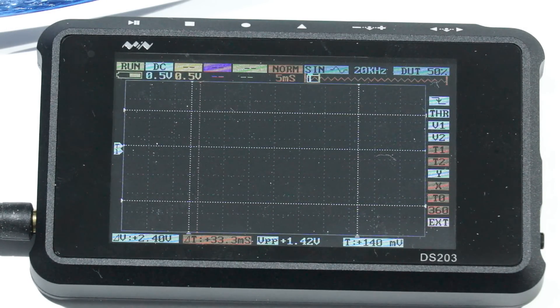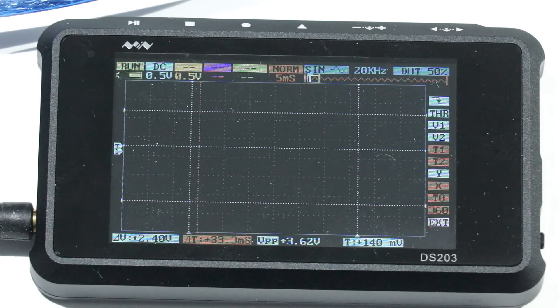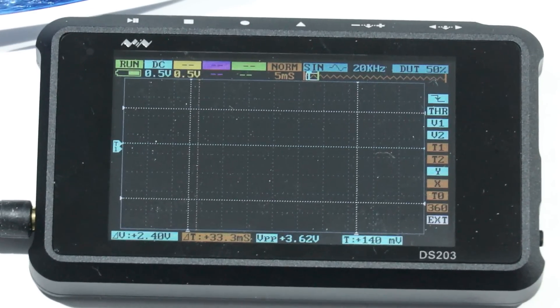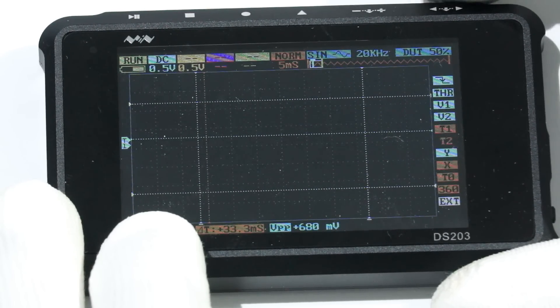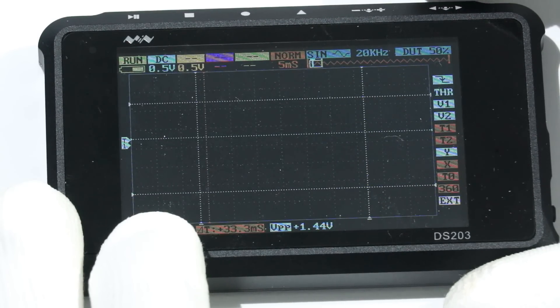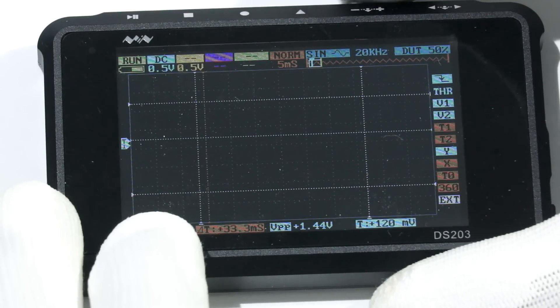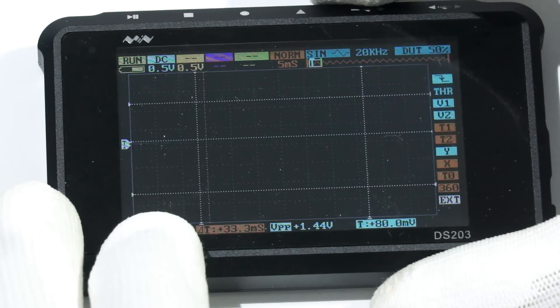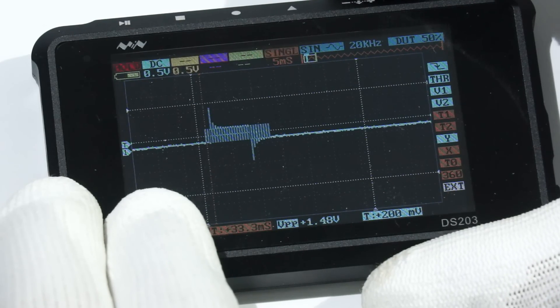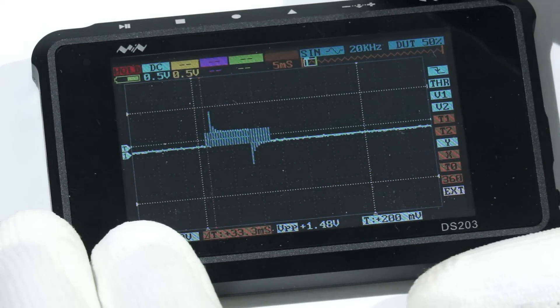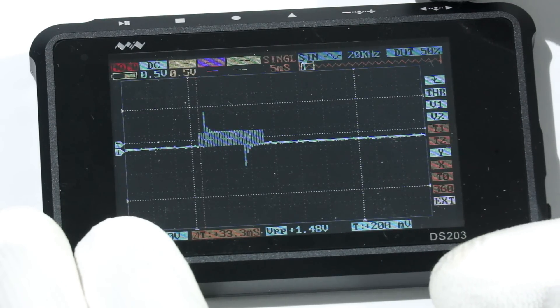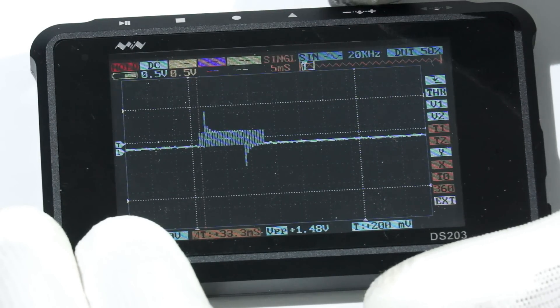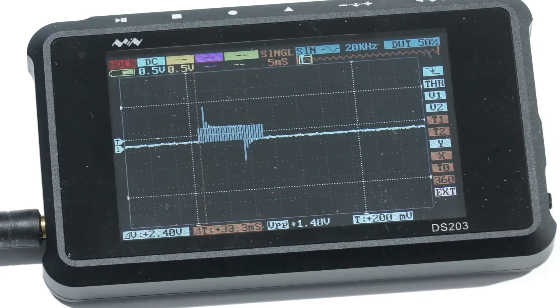This is a good signal to test the storage function of our oscilloscope. First, we set the trigger level. Now, we see this very short signal, but we cannot analyze it. If we change to single, we activate the storage function. Now, we see the short signal and can do some analysis.